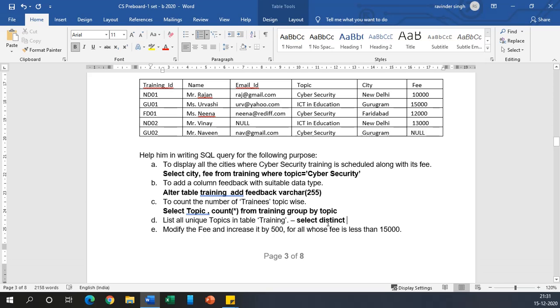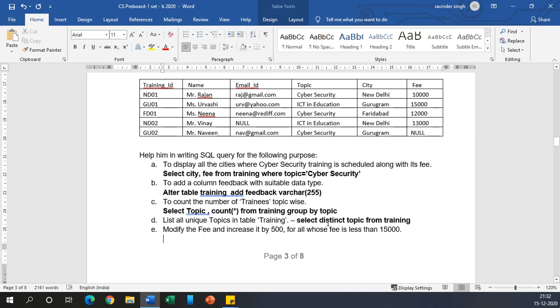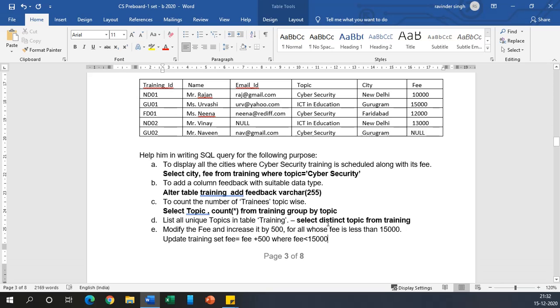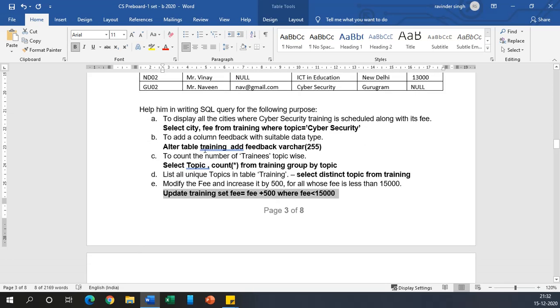Finally, modify the fee and increase it by 500 for all those whose fee is less than 15,000. Here your question is asking to modify the existing data, so the command will be: UPDATE training SET fee = fee + 500 WHERE fee < 15000.